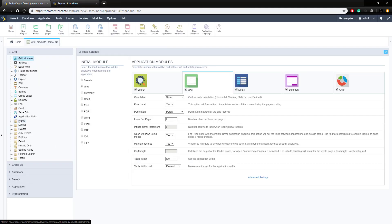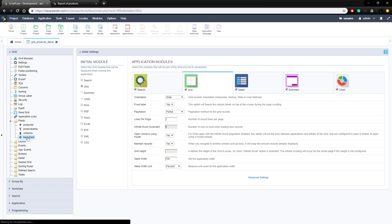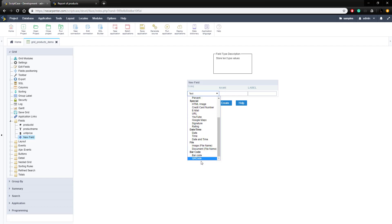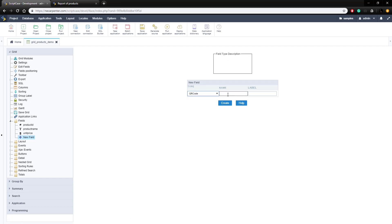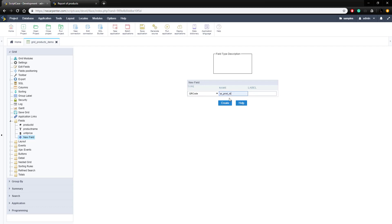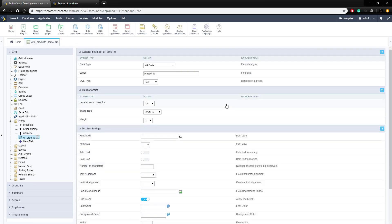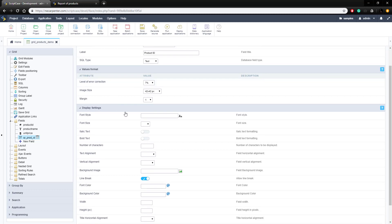To do that, we need to go to the fields over here and we're going to add a new field — just one for right now. The type needs to be the QR code type. This is already set up in Scriptcase, so we really don't have to worry about a whole lot. I'm going to put the product ID in this QR code. I'm going to call it 'QR prod ID' and put the label as 'product ID', then click create. Here are some settings: we can give it a margin, some error correction, and the image size, which we're going to adjust in a little bit.